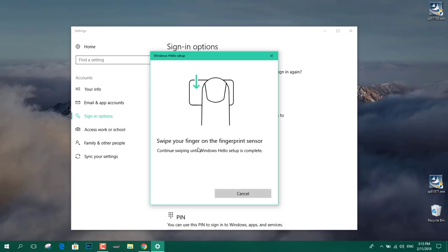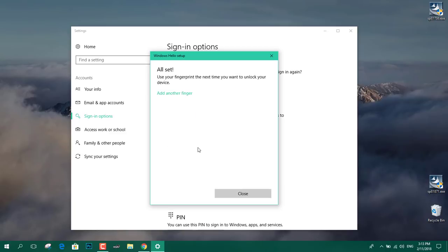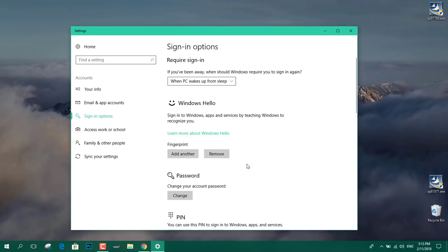So I'm going to swipe in and it will ask you to swipe again. So I'm going to keep swiping until it registers the new fingerprint. OK. All set. I'm going to close. I'm going to click on close. You can also add another finger or I'm going to just click on close.